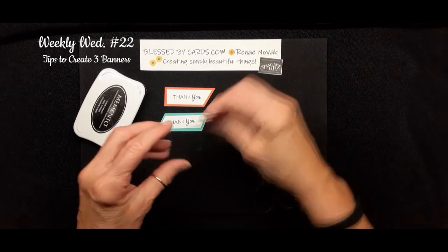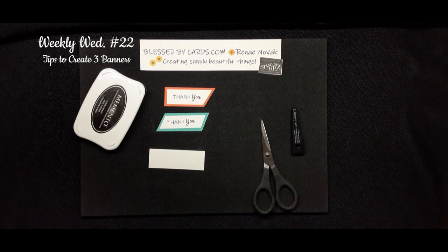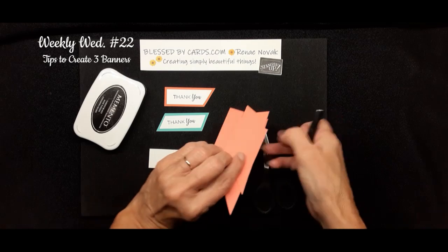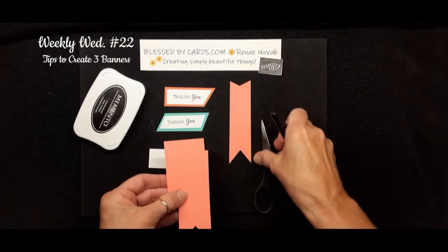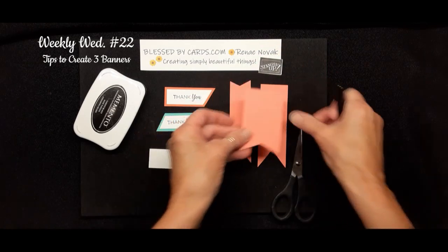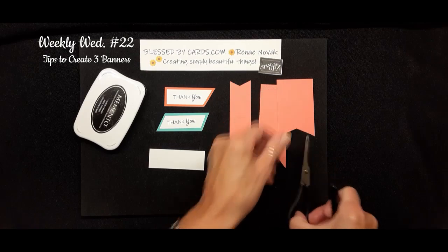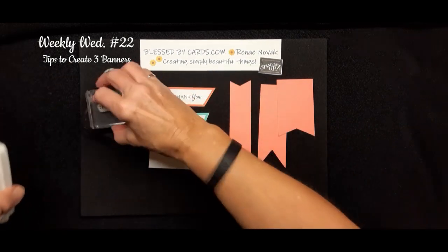And so, like those beginning banners where you might use them as accent pieces on your card, you can actually use your greeting as well.